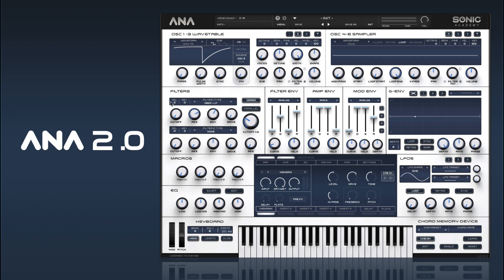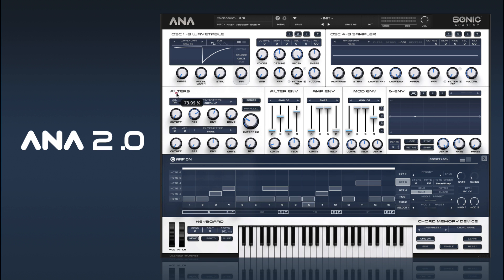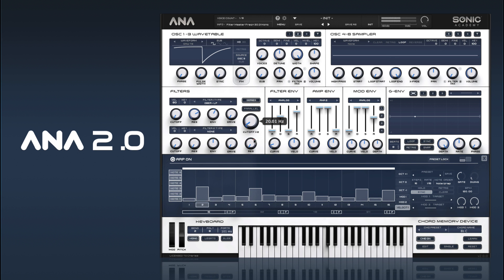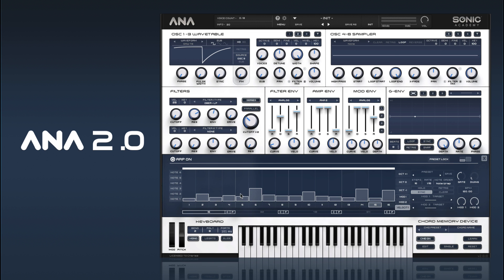The other thing we can do is go into our ARP and assign velocity to the filter. We can then go into our velocity and play about with our velocities to create some sort of melodic effect.